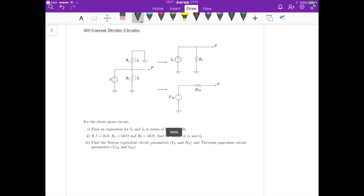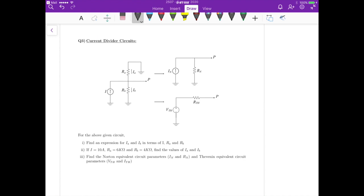This is question 3 from set 1 for 2507 summer 2020. In this particular problem we are going to apply current divider in a circuit. For part 1 we have to find an expression for Ia and Ib in terms of I, Ra, and Rb. For part 2 we just have to plug in some values for I, Ra, and Rb and then calculate Ia and Ib. For part 3 we have to find the Norton equivalent circuit parameters In and Rn, and the Thevenin equivalent circuit parameters Vth and Rth.